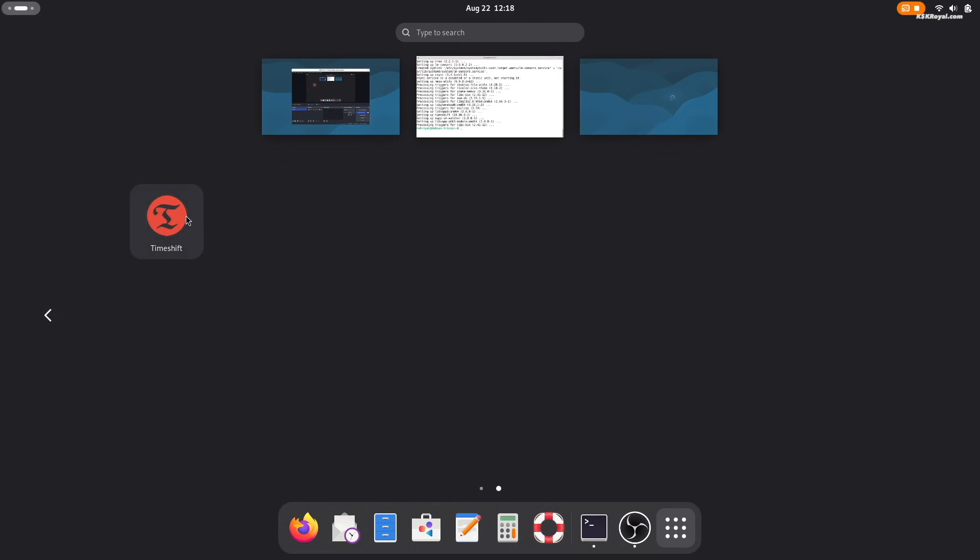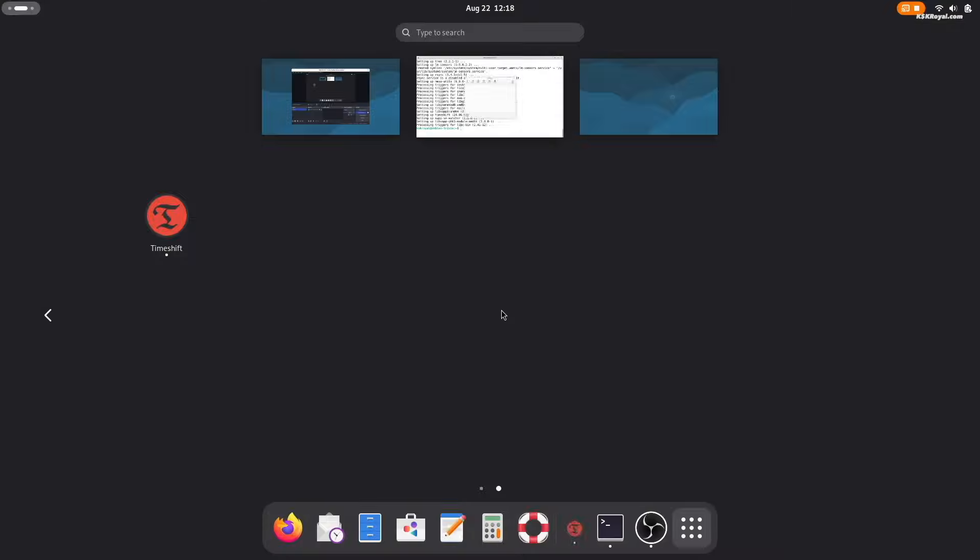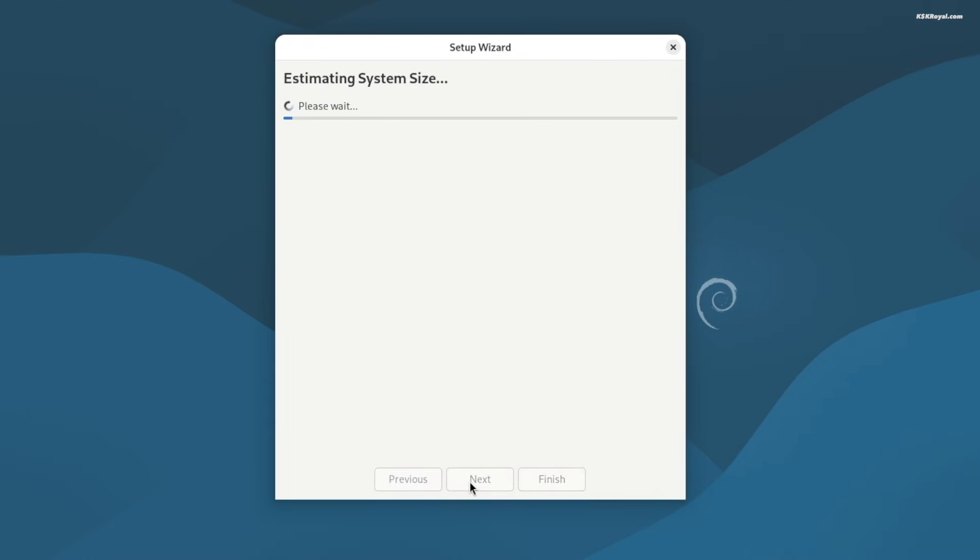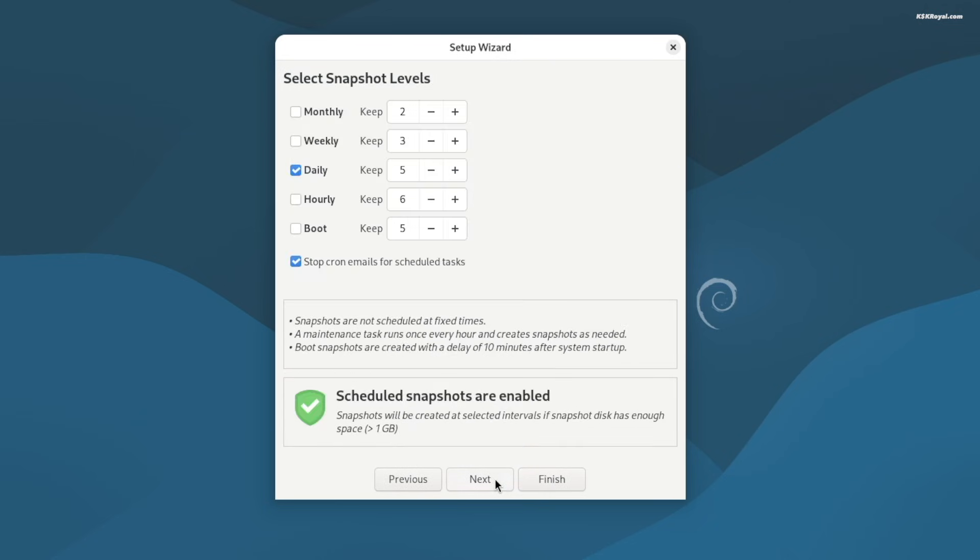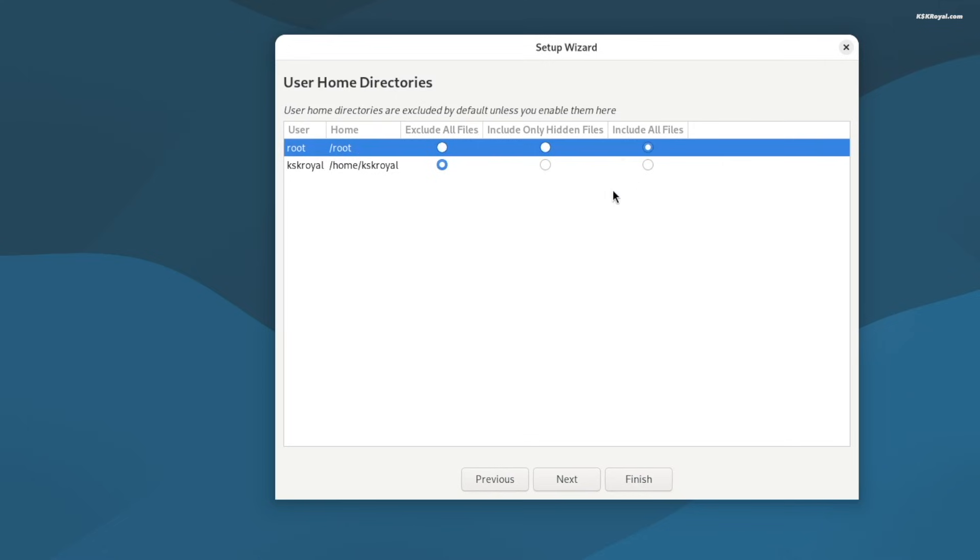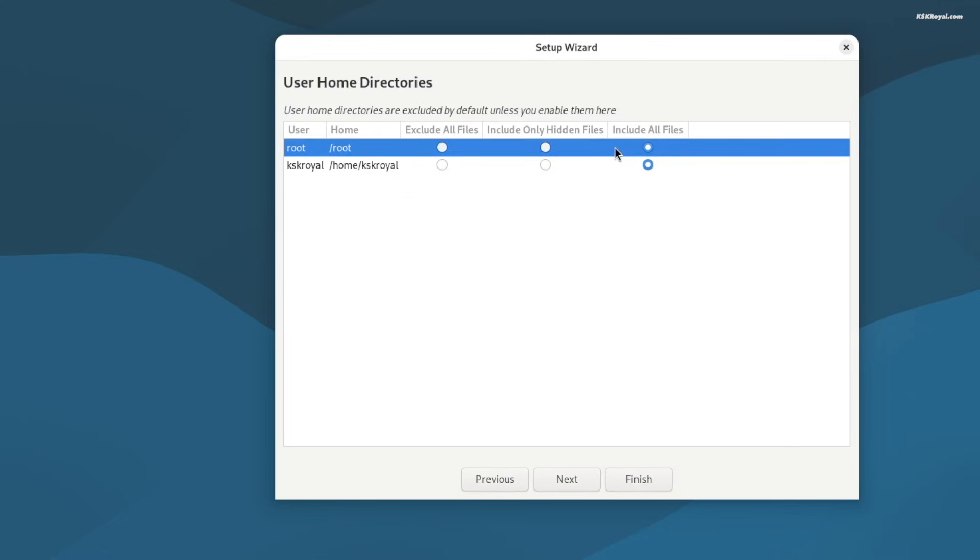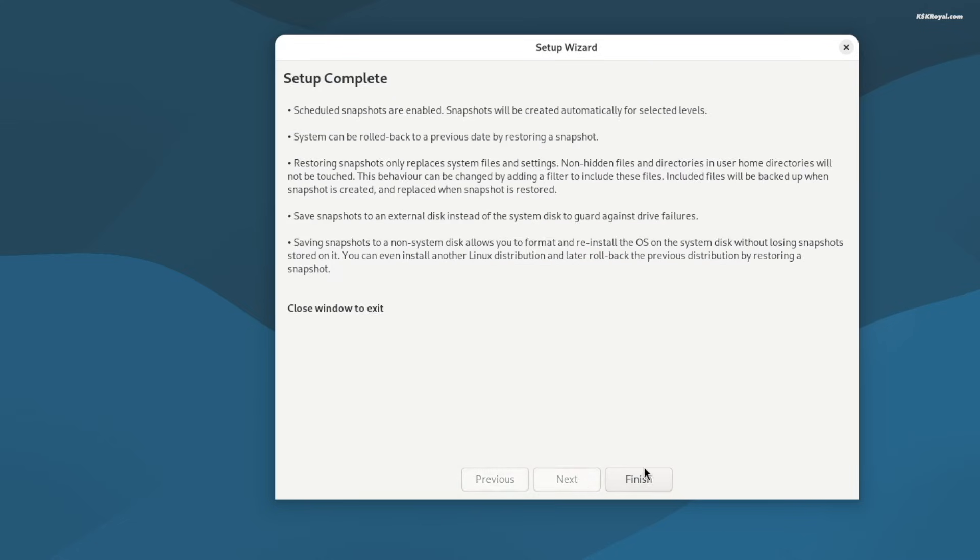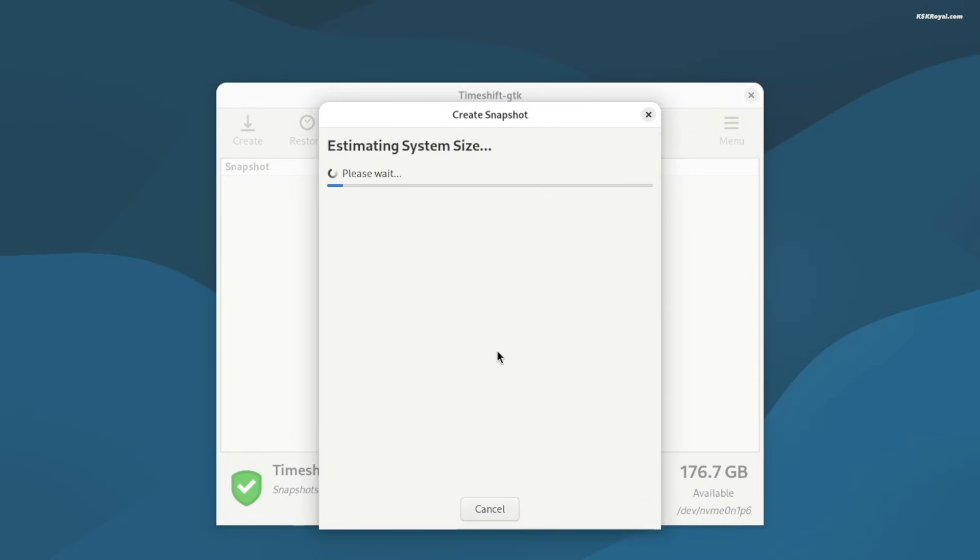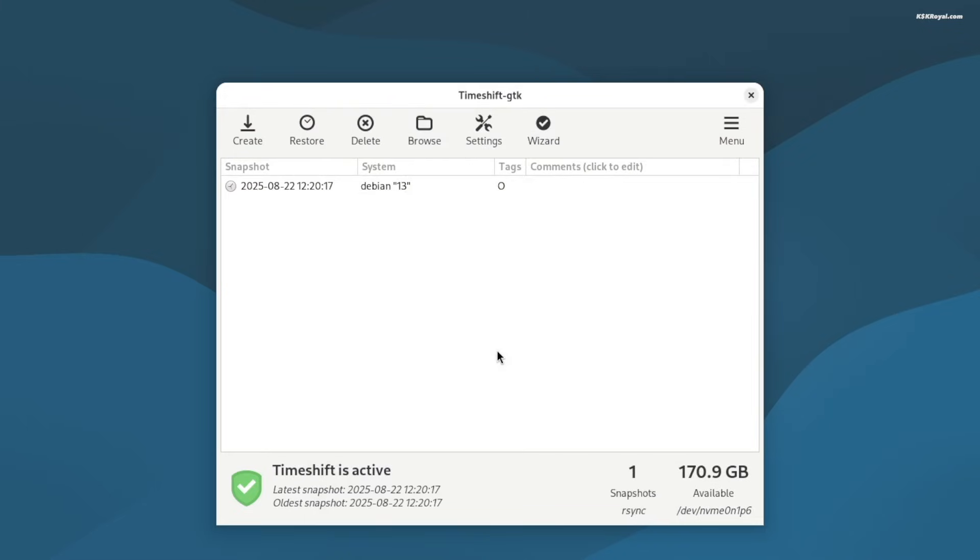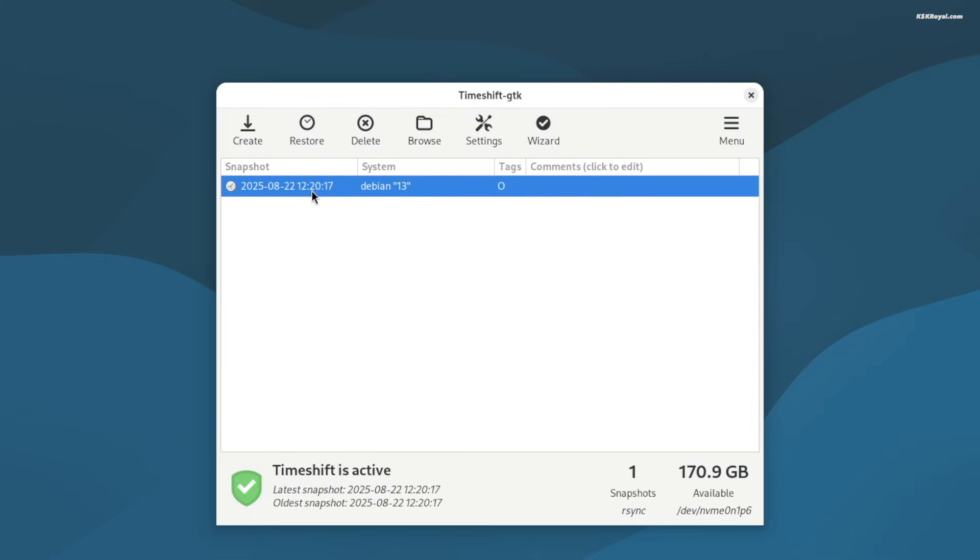It's a backup tool that lets you create snapshots of your entire system. This backup will help you restore your system if something goes wrong in the future, saving you from having to reinstall Debian operating system. When setting up, make sure to include both the root system and your home directory. After that, click on create to take a snapshot of your current system state. Now you will always have a backup ready to restore whenever your system starts behaving abnormally.